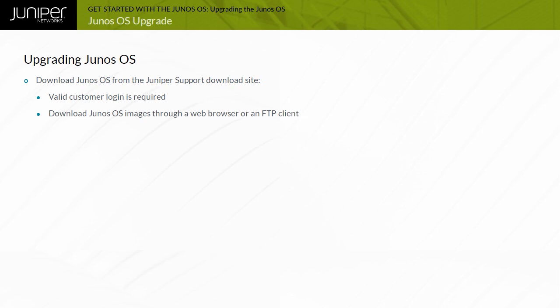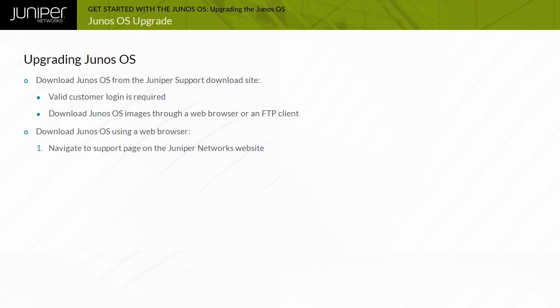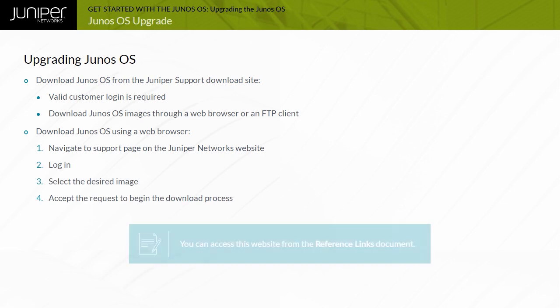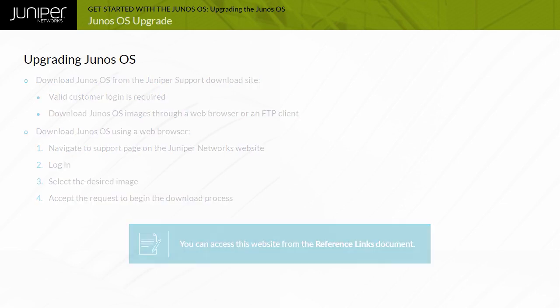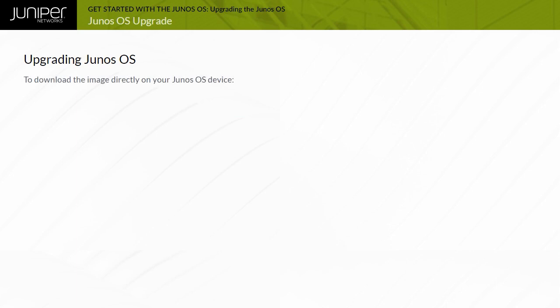Regardless of the download method you choose, you must have a valid service contract and access account. To download the Junos OS image on your local host through a web browser, navigate to the support page on the Juniper Network's website. Log in, select the desired image, and accept the request to begin the download process. Note that you can access this website from the reference links document.